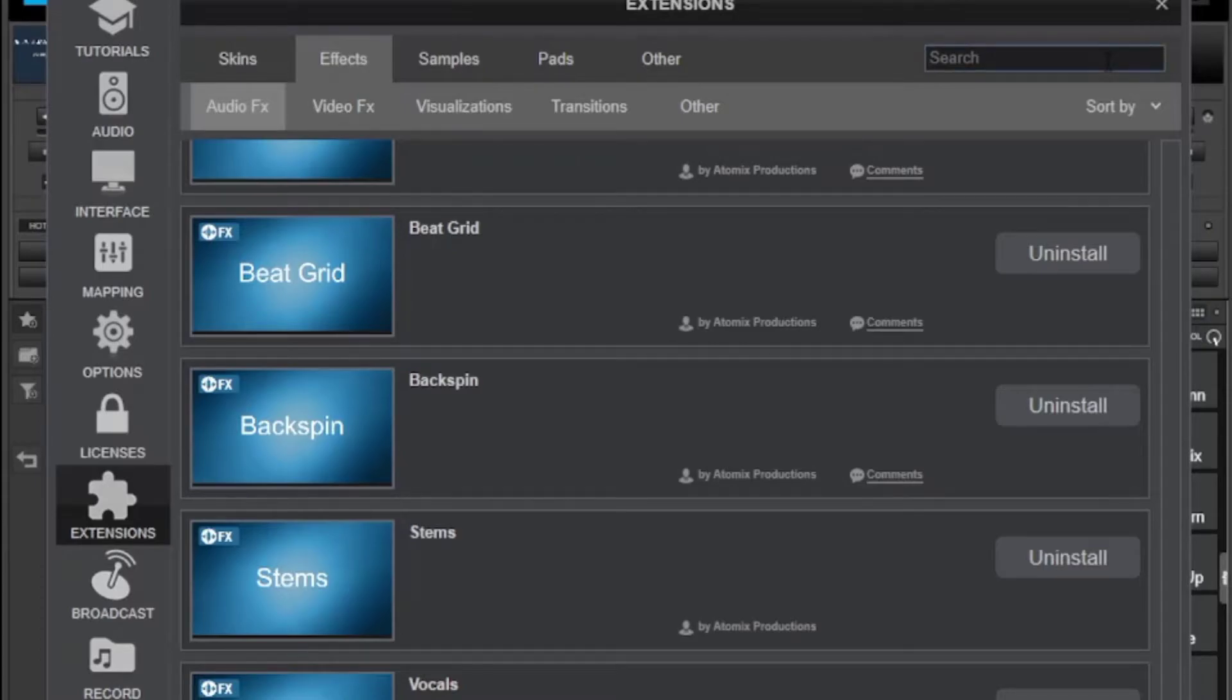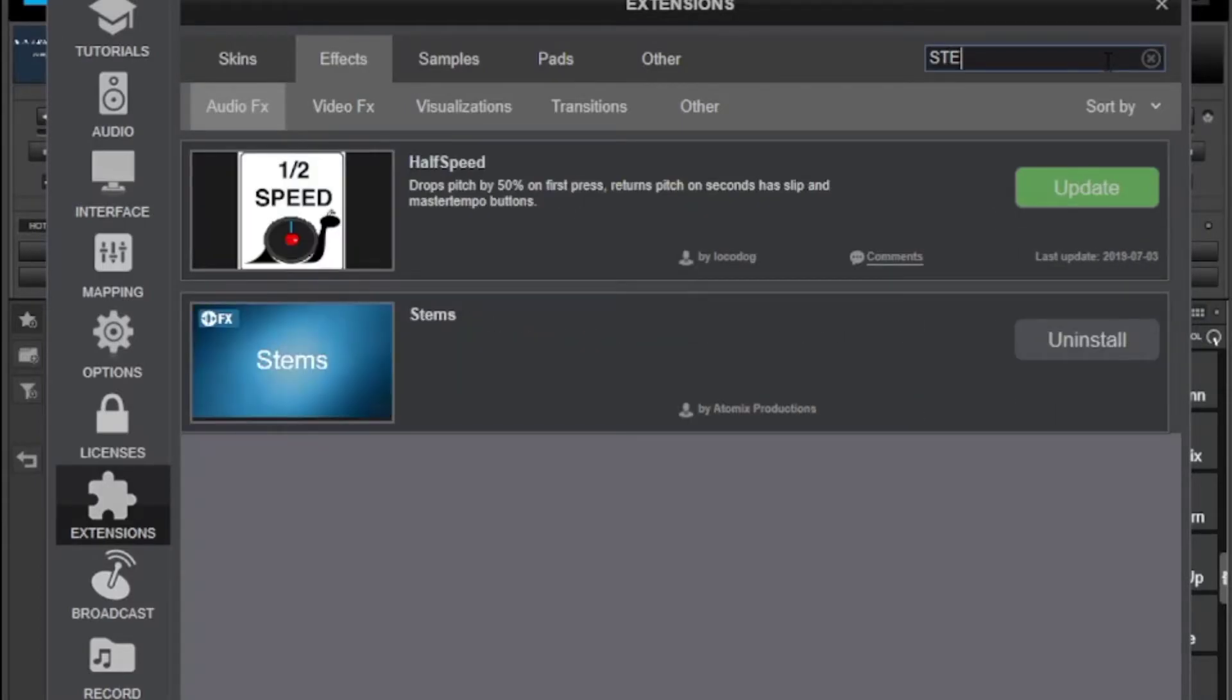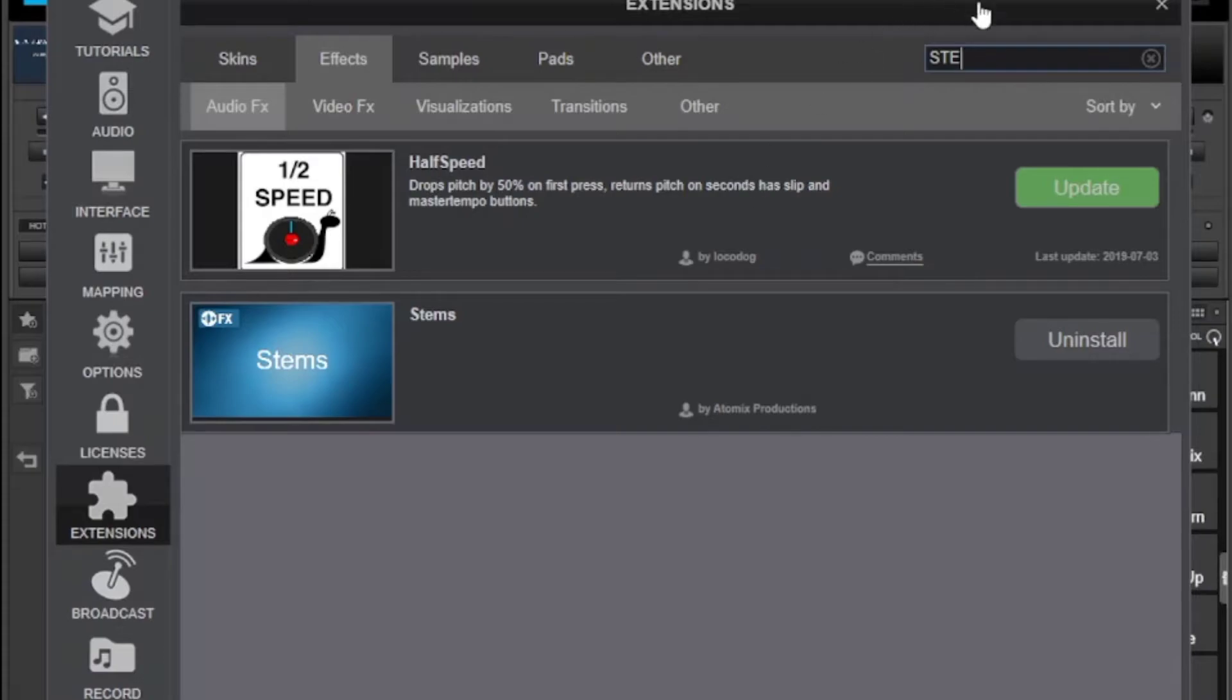You can also search for a specific one, that's one thing I love about it. For example I need a stems effect. It's over here, I already have it installed, I can only choose to update it. So that is one thing you can do for the effects.